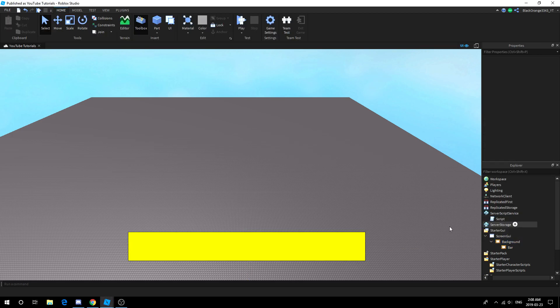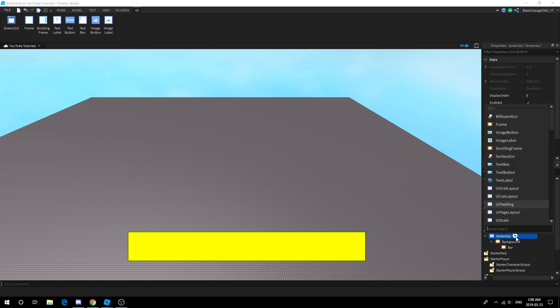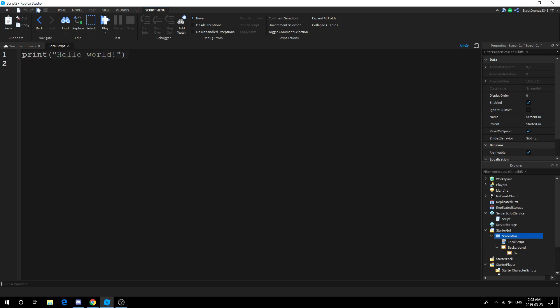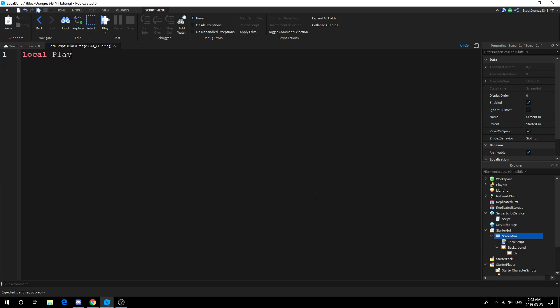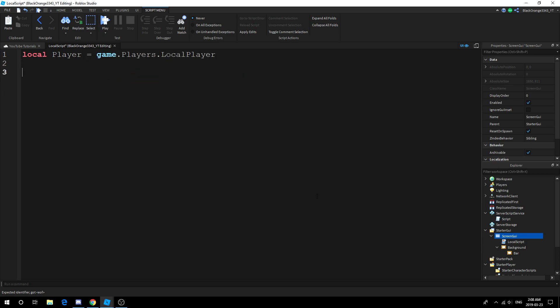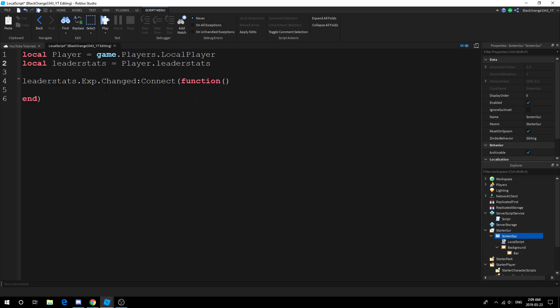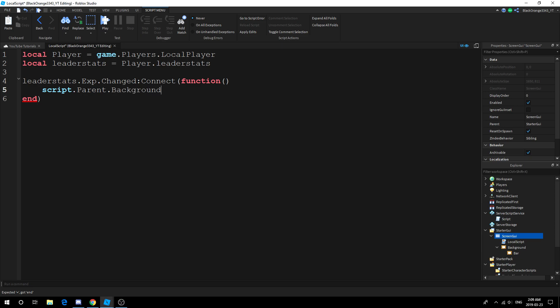I'm just gonna change the bar's color to yellow so you can actually distinguish the difference between the two. Local script. Basically what the script does is every single time the stat changes, what you want to do is update the bar. So game.Players.LocalPlayer, leaderstats.Exp.Changed:Connect(function()).